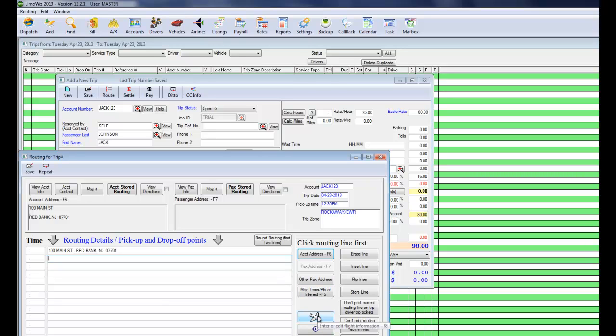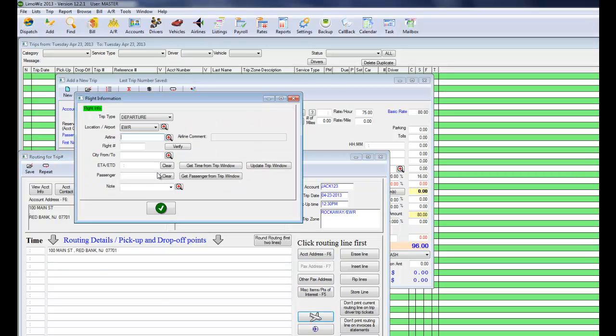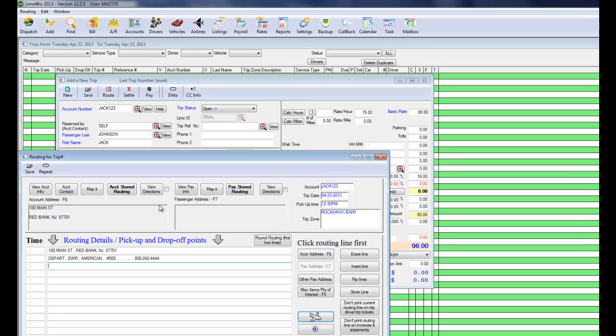And he's going to the airport. Click on the airline button. He's going on, let's say American, and flight number 500.